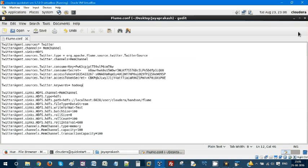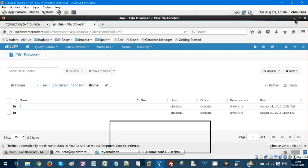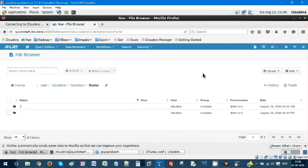Hello, this is Jai Prakash. Welcome to my YouTube channel Big Data Hands-On Training. Today we are going to see how to import Flume streaming data into HDFS. This is a very important use case.